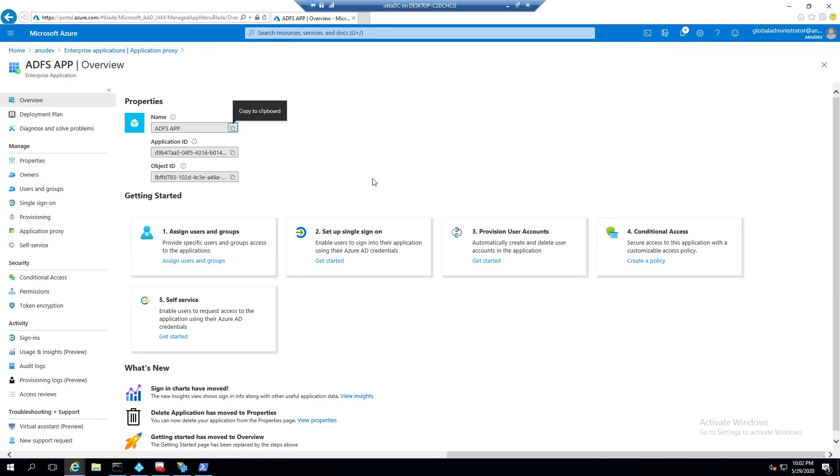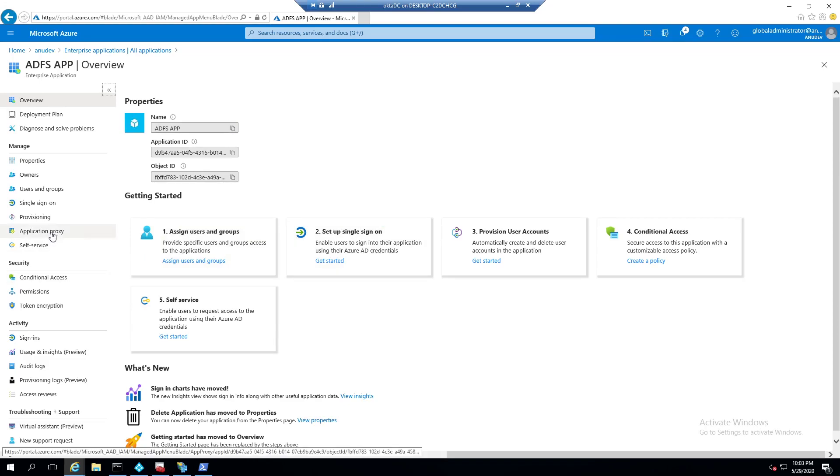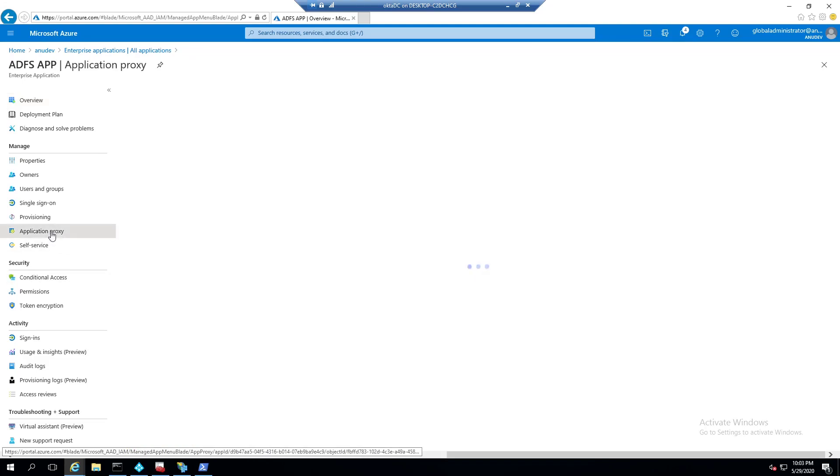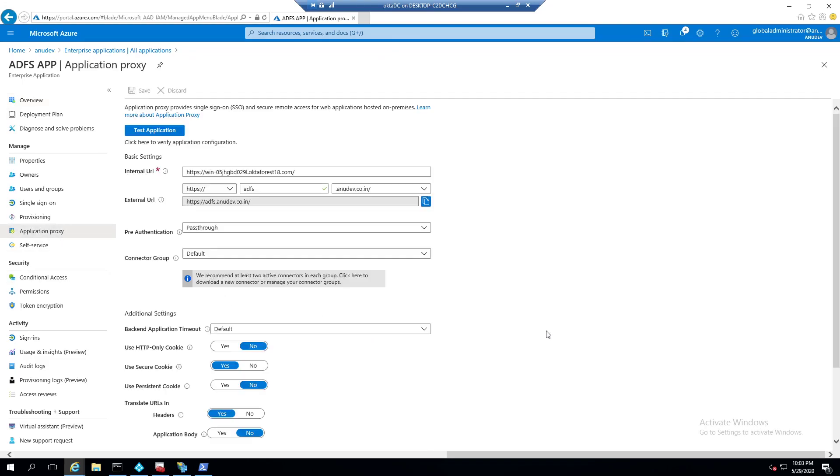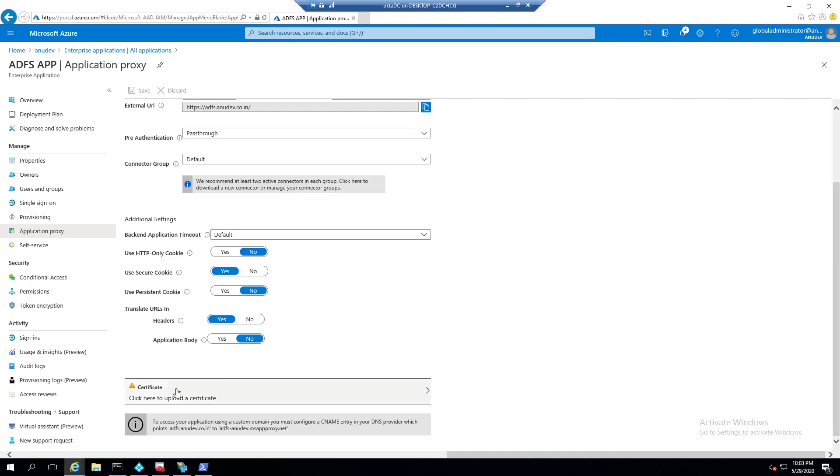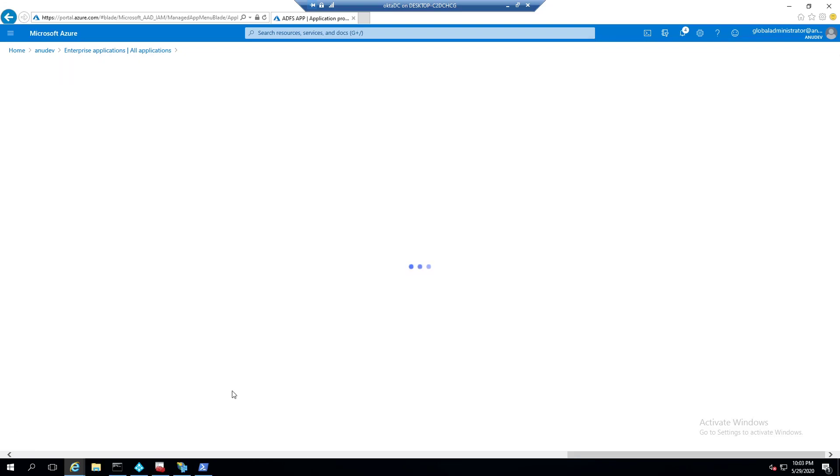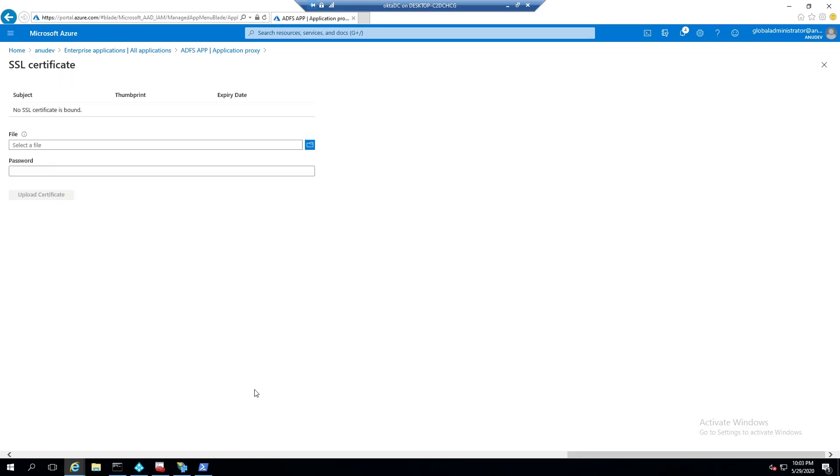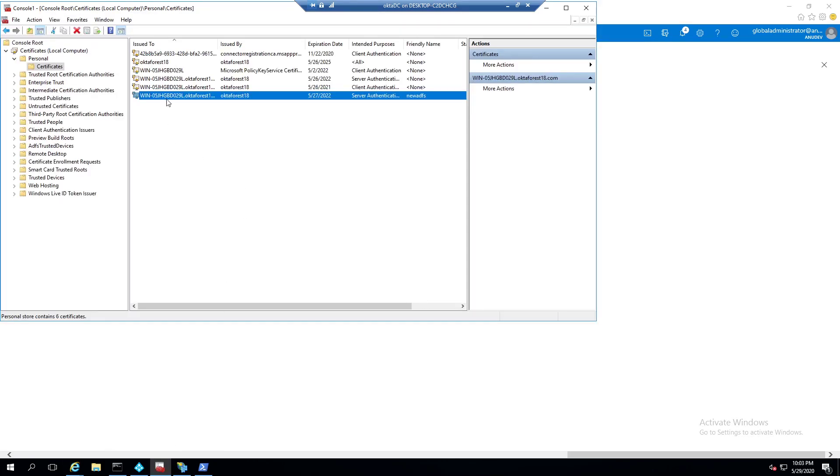ADFS app has been created now and then we go to application proxy. Under there, we will get the option to upload the certificate. So here we will upload the same certificate which we have on our ADFS server.